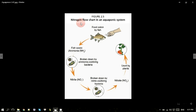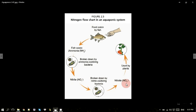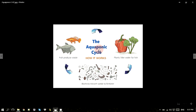Đây là hình ảnh minh họa nitrogen cycle. Chúng ta thấy rằng chất thải của cá — ammonia — sẽ có những vi sinh vật phá vỡ để tạo ra NO2 (nitrite), rồi một tầng vi sinh vật khác sẽ chuyển hóa NO2 thành NO3 (nitrate), và đây chính là chất dinh dưỡng mà cây cần. Đây là hình ảnh minh họa một hệ nuôi trồng thủy sản và cây trồng khép kín hoàn hảo: cá được cho ăn, thải chất thải, vi sinh vật phân giải chất thải thành chất dinh dưỡng cho cây, rồi cây lọc nước, tiêu thụ chất dinh dưỡng, và trả lại nước sạch cho cá.